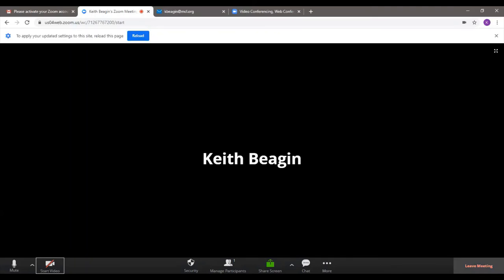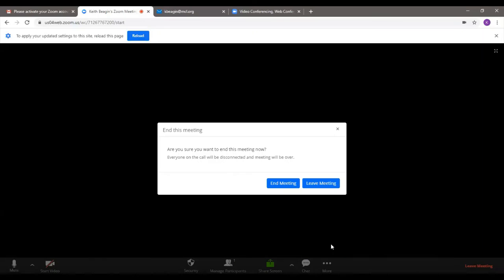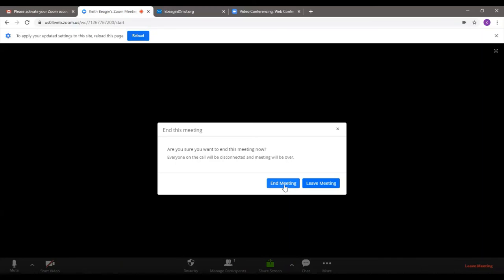The last thing I want to show you is down here on the bottom right, you will see 'Leave Meeting.' Whenever you're done with a meeting, you would click this. The app may also say 'End Meeting.' As a participant, I can always just leave the meeting whenever I want to. But as a host, only I can actually end the meeting completely. When I click on this, it gives me two options — I can either end the meeting or leave it. I'm going to go ahead and end this meeting for everybody, click on that, and now it just says 'Thank you for attending the meeting.'